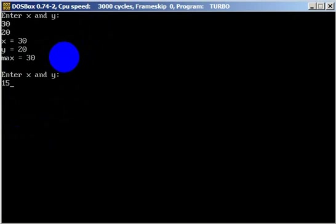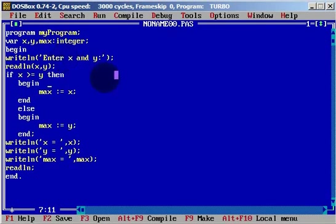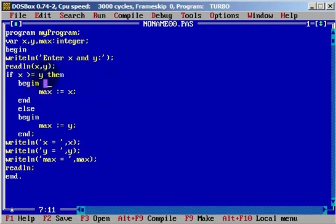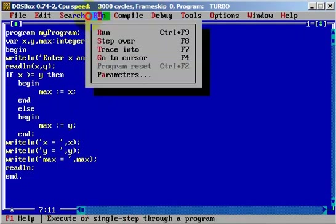Let's run again. Enter X and Y: both are 15. Maximum is equal to 15. As you can see, 15 is greater than or equal to 15, so the condition is true, and maximum equals X which is 15. This works fine.